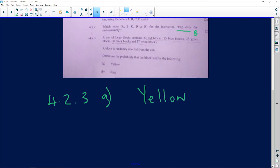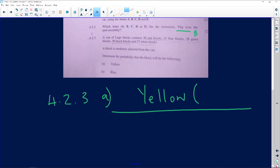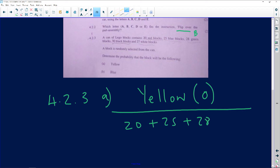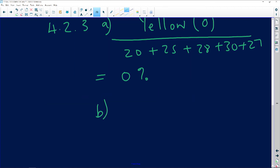Part A: what is the probability of picking a yellow block? I would write 'number of yellow' over the total. In this case, how many yellow blocks are there? We have 20 red, 25 blue, 28 green — there are no yellow blocks. So the answer is 0 over the total. The total is 20 + 25 + 28 + 30 + 27, giving us 0 percent.